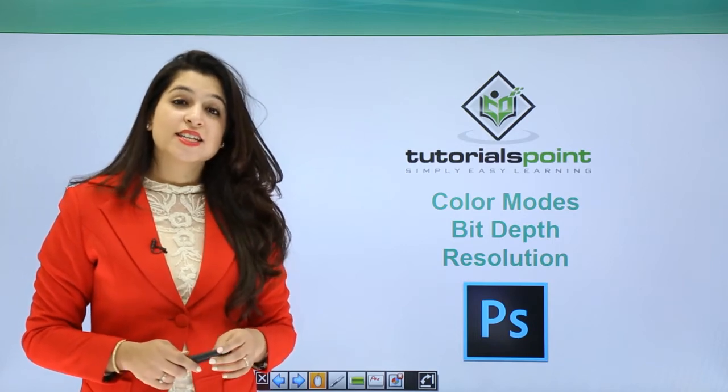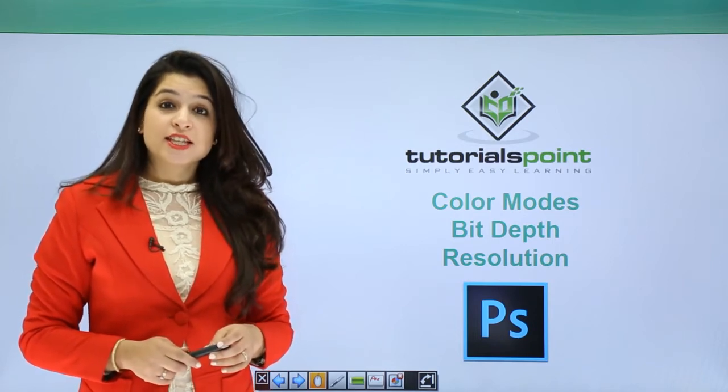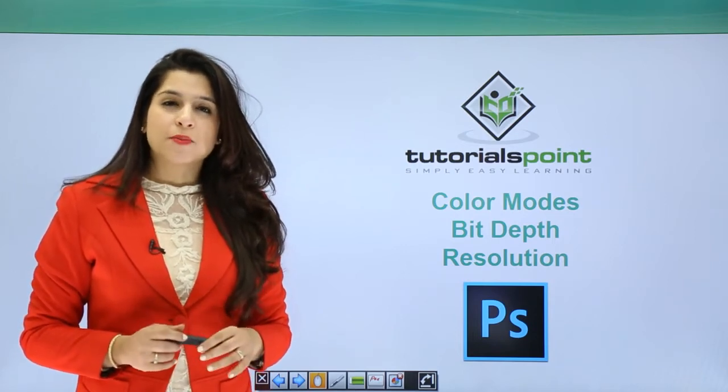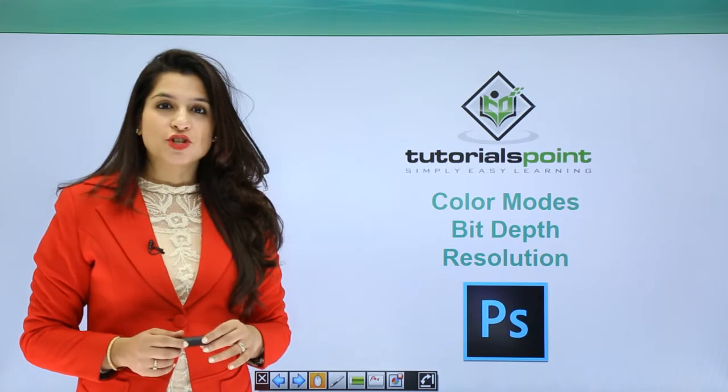Hi guys, today let's learn what all makes up an image in Photoshop.